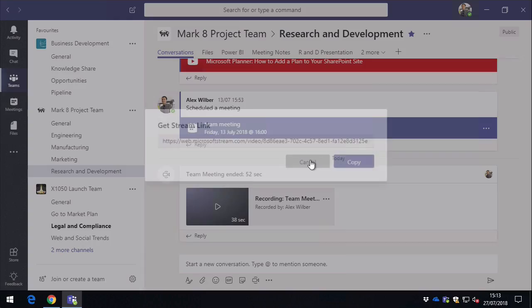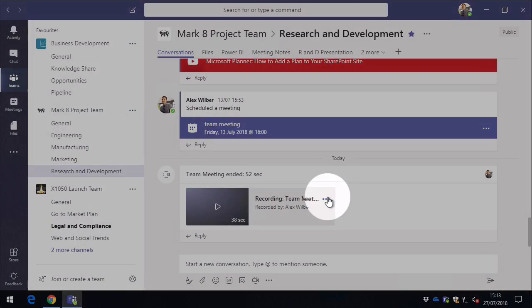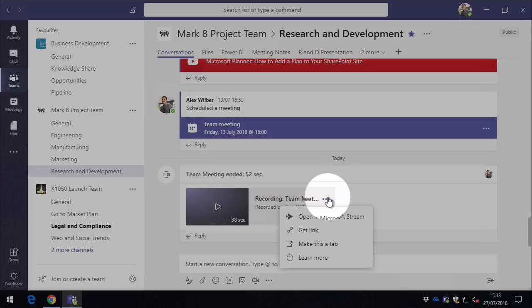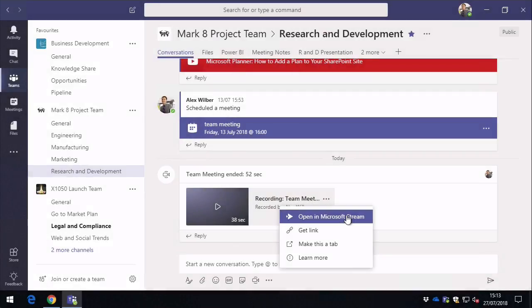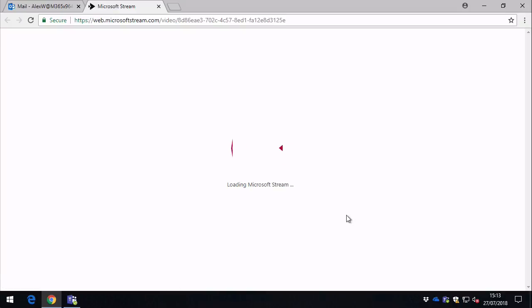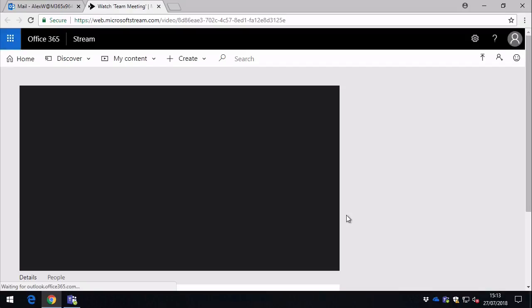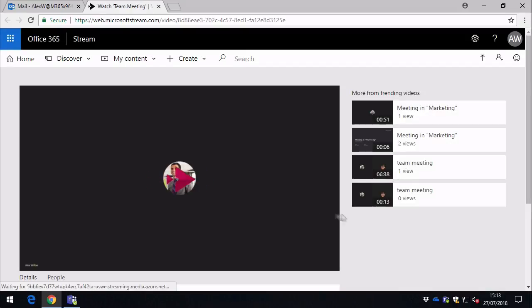And the final option we have here is to open in Microsoft Stream. So as we said, these videos when they're recorded and processed, they're automatically added to Microsoft Stream for you, so you don't have to manage it or download the video or do anything with it. If we choose open with Microsoft Stream here, it's going to pop up the browser, it's going to take us into Microsoft Stream and show us the video.